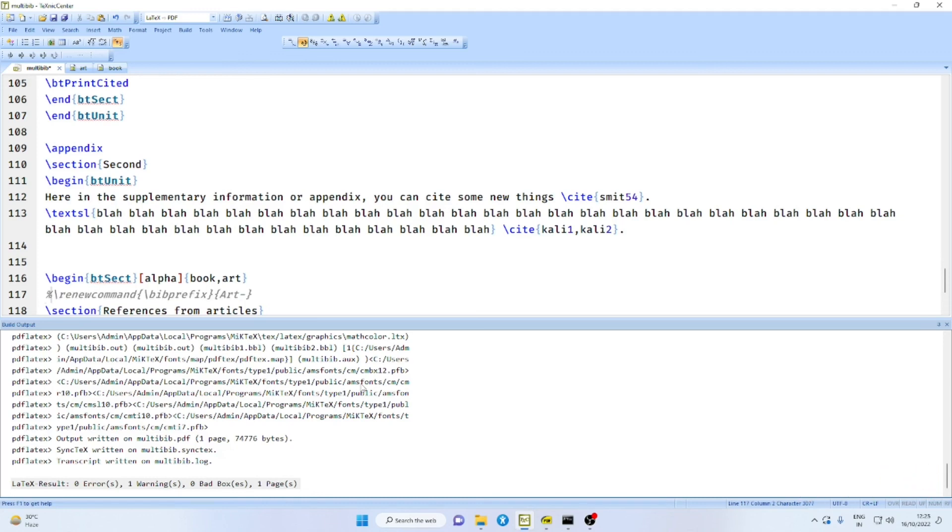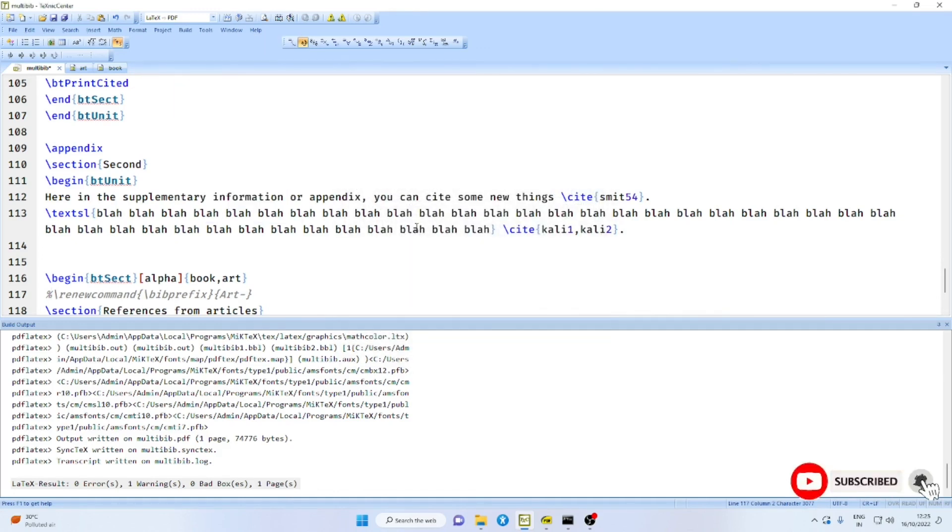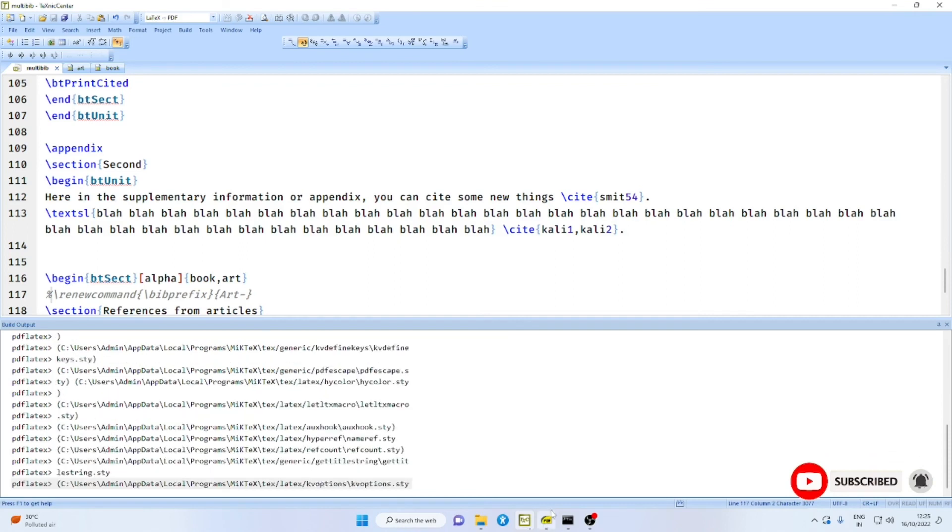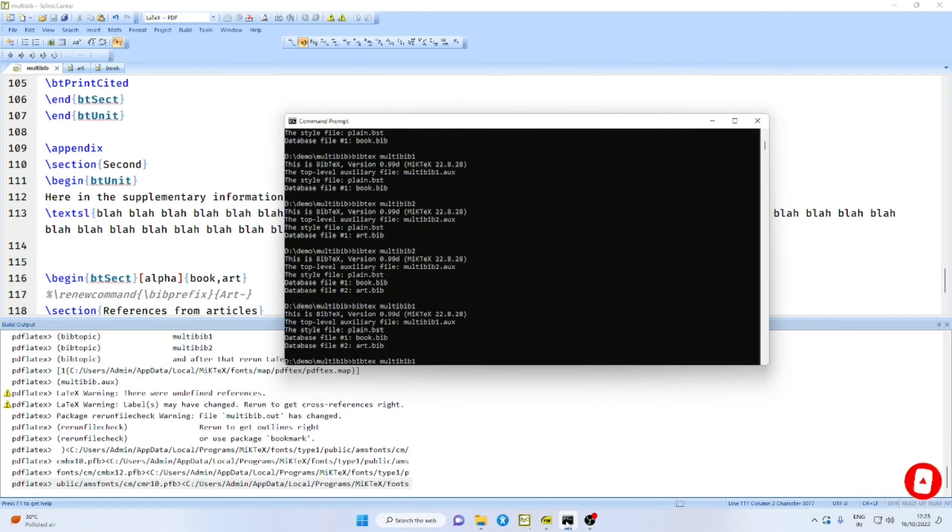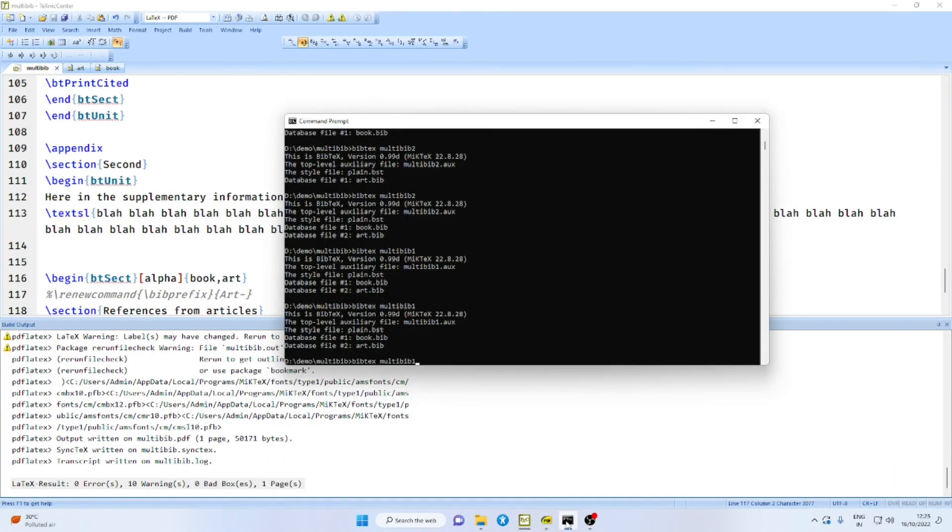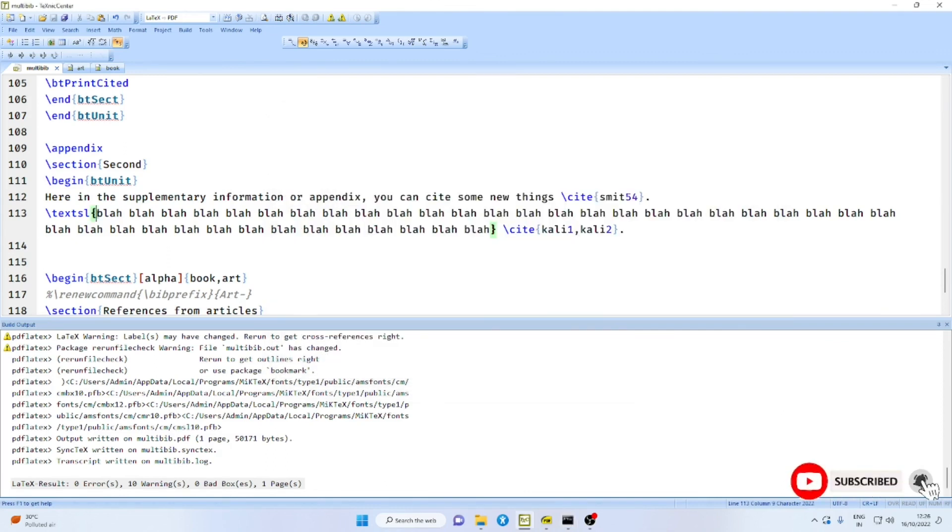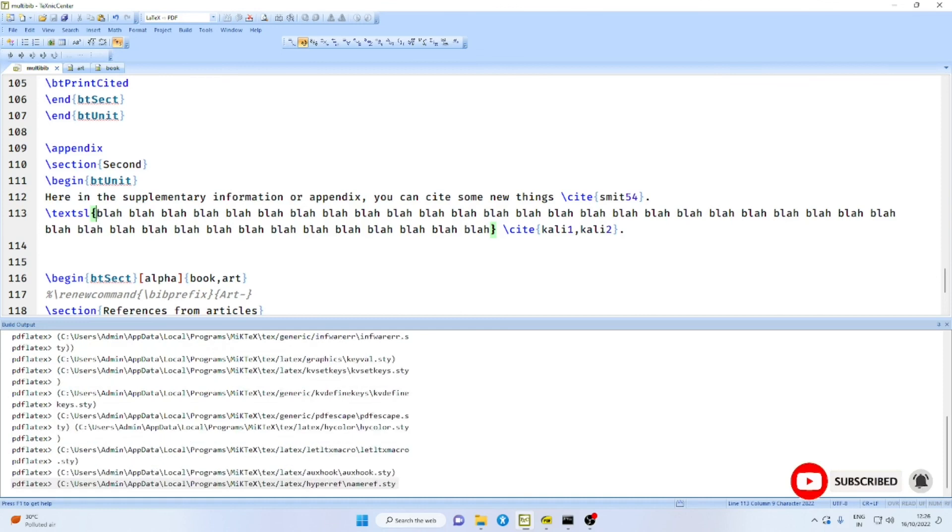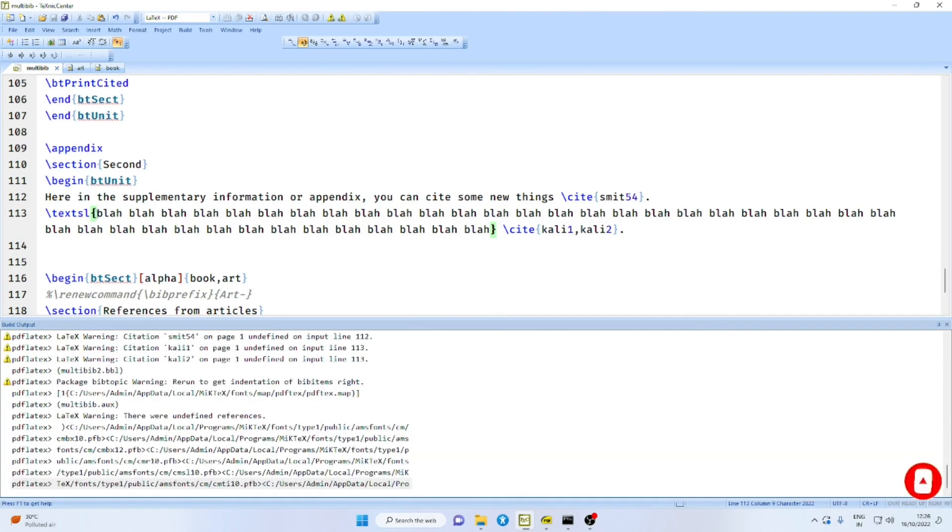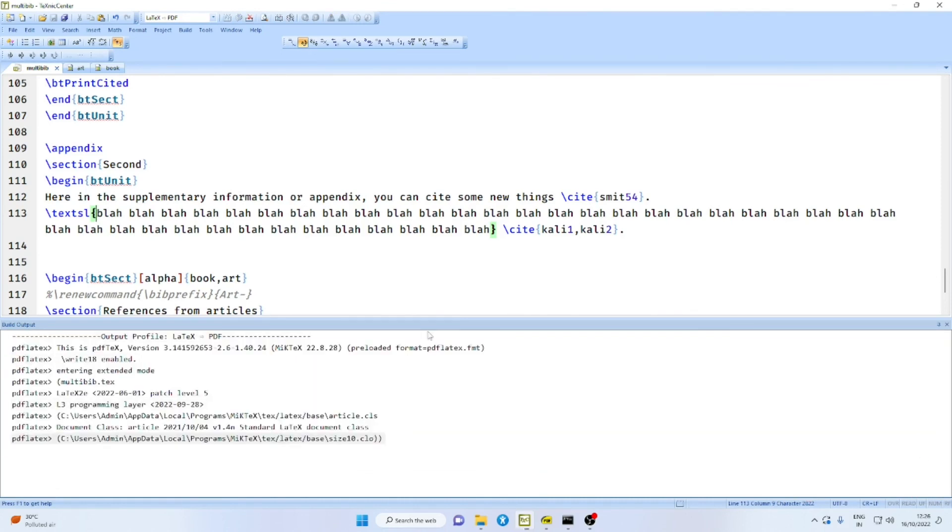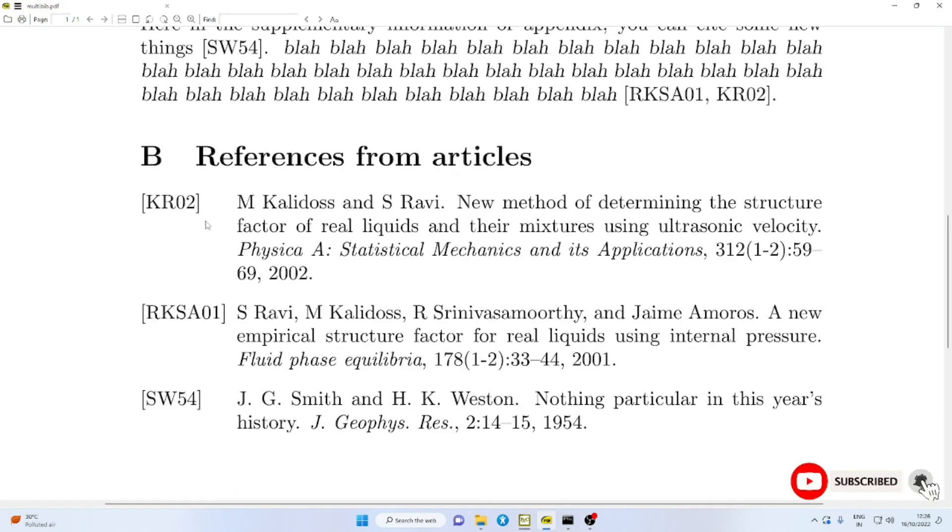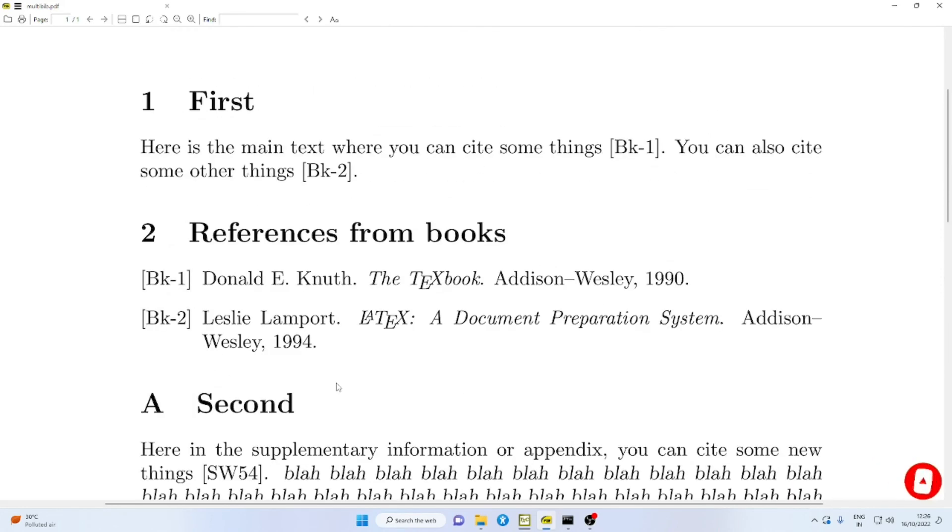Therefore, you need not use it. First, remove the auxiliary files. Compile these once. And then run bibtex on the two auxiliary files. Compile these twice. You will find here the alpha style and here the plain style with the prefix BK.